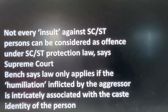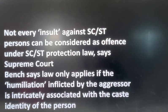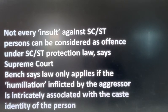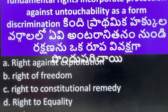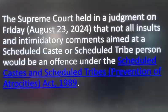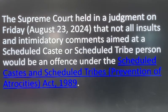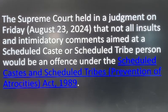In this context, a Supreme Court judgment is relevant. Every insult against an SC/ST person can be considered offensive under the SC/ST Protection Act. Discrimination under Article 15 applies here. The Supreme Court judgment relates to the Scheduled Castes and Scheduled Tribes (Prevention of Atrocities) Act, 1989.